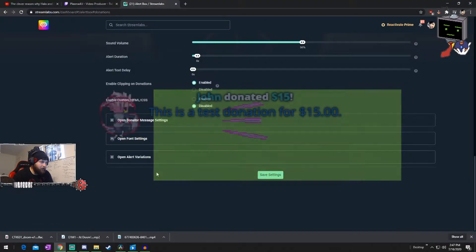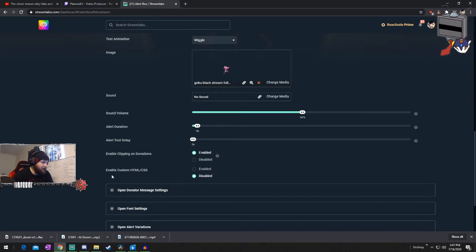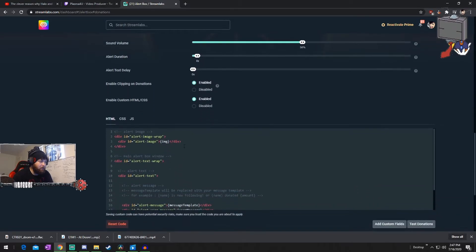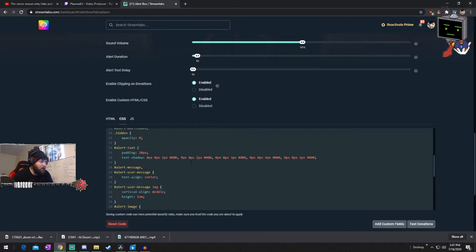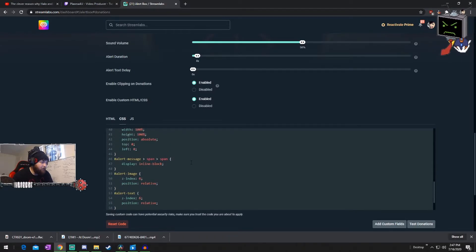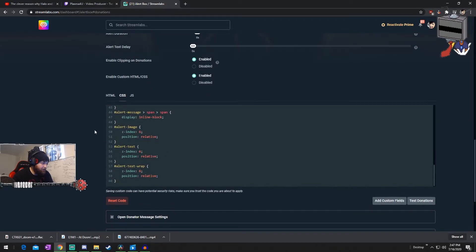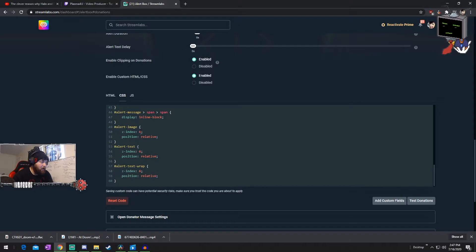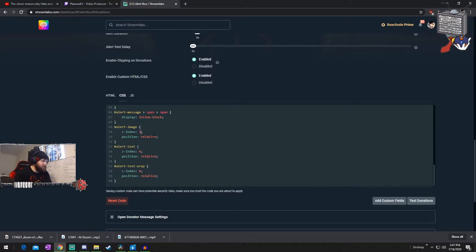Go over to the CSS tab and scroll all the way down to line 49, where it says alert image, alert text, and alert text wrap. You're going to change these numbers from 6 to 3.